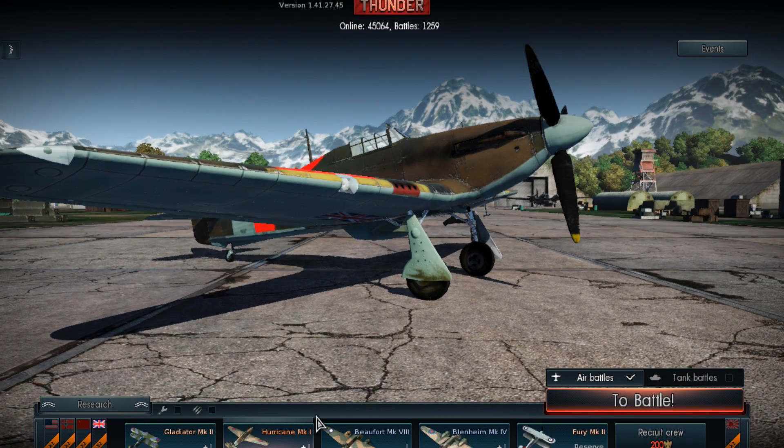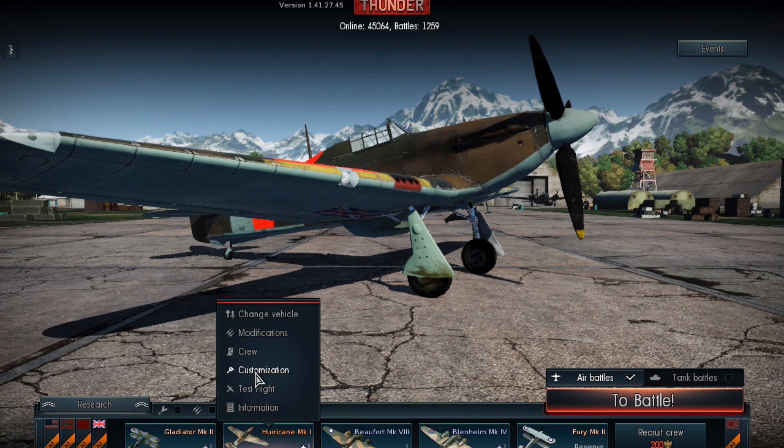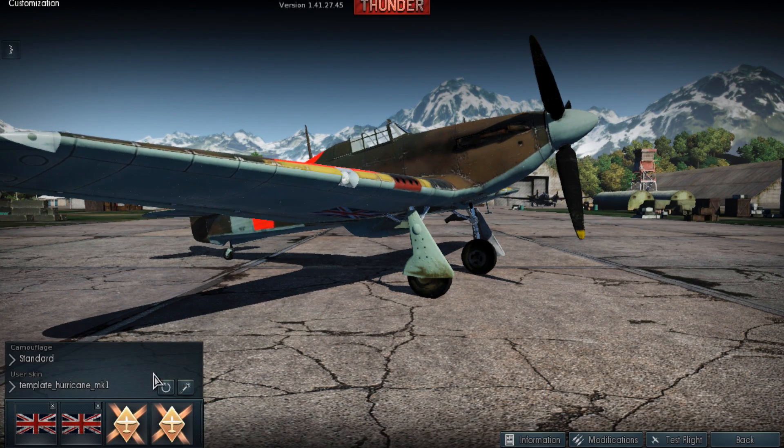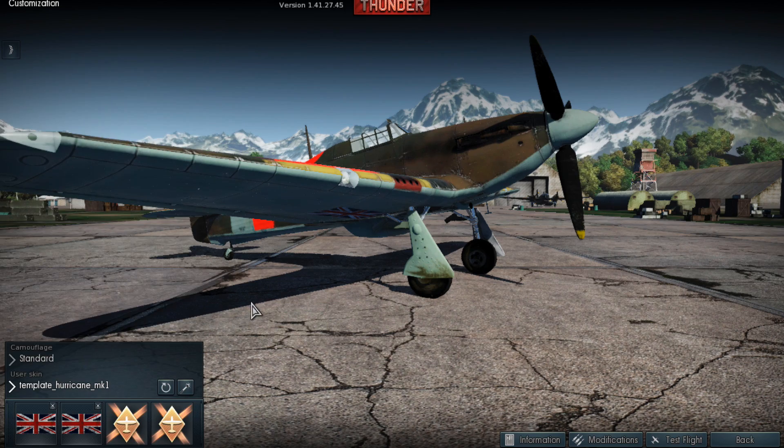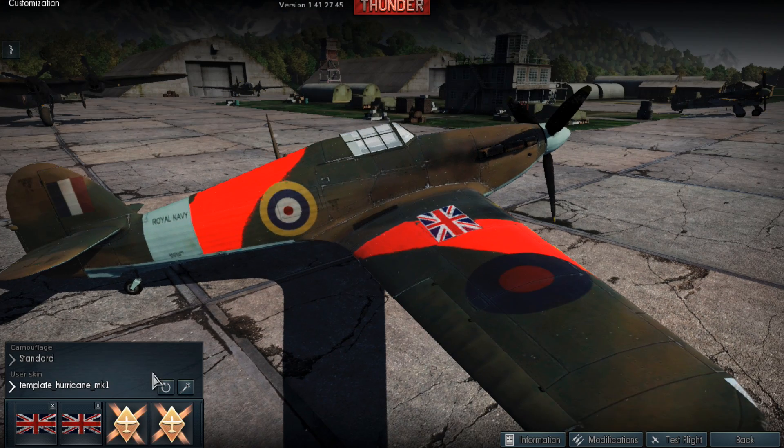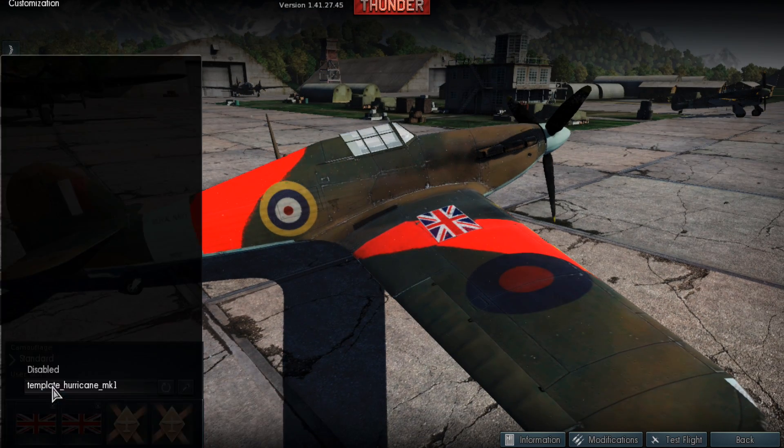I've already got the custom skin installed. Under customization again, you choose the skin, template the Hurricane. And you can see I've got these red marks on now.